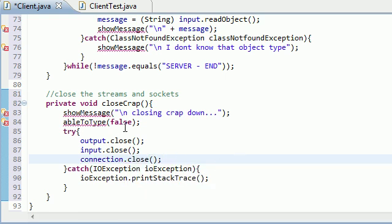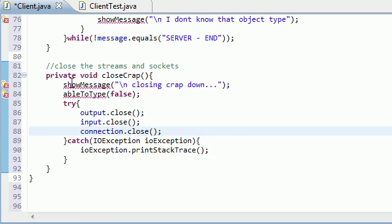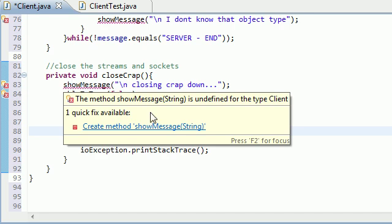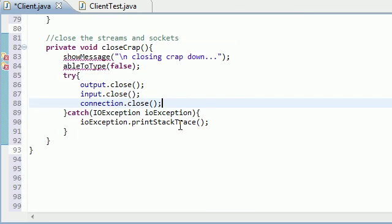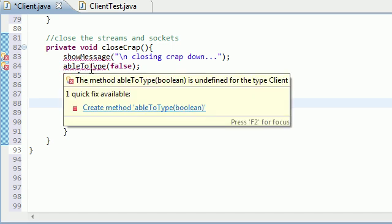We have a couple housekeeping things to take care of. We have three more methods: sendMessage which sends a message to the person on the server, showMessage which updates that chat window through a thread and lets us see all the messages we sent back and forth, and ableToType which gives the user permission to type into that text field or not.